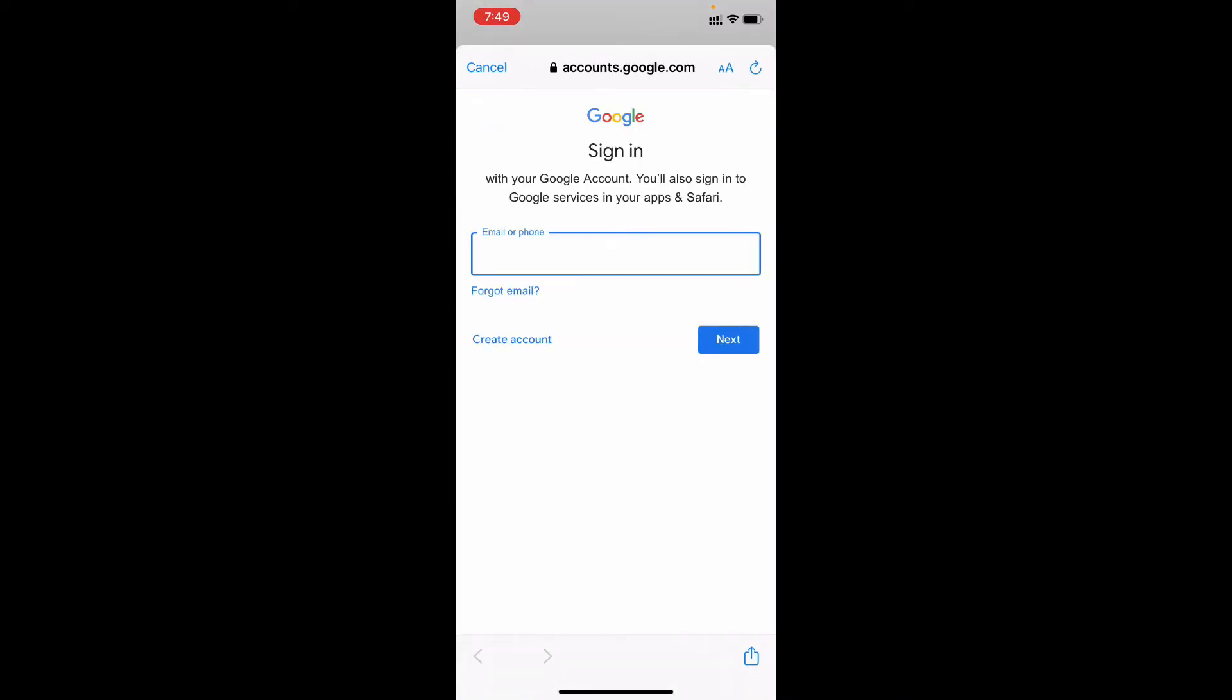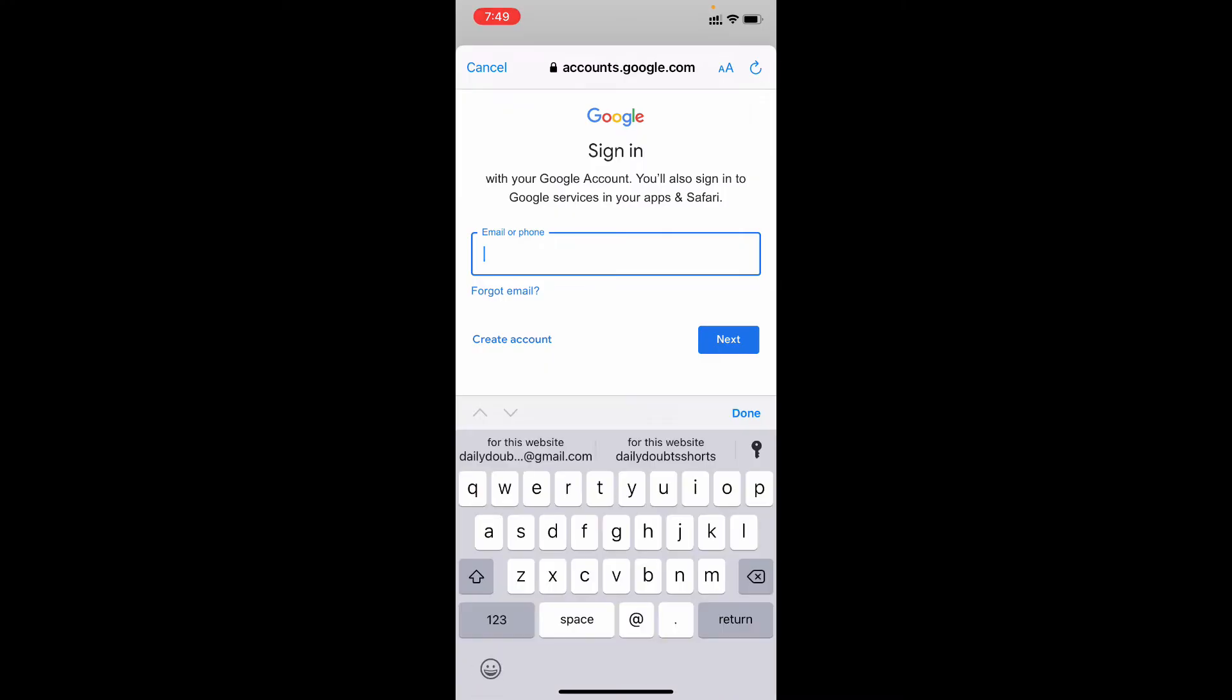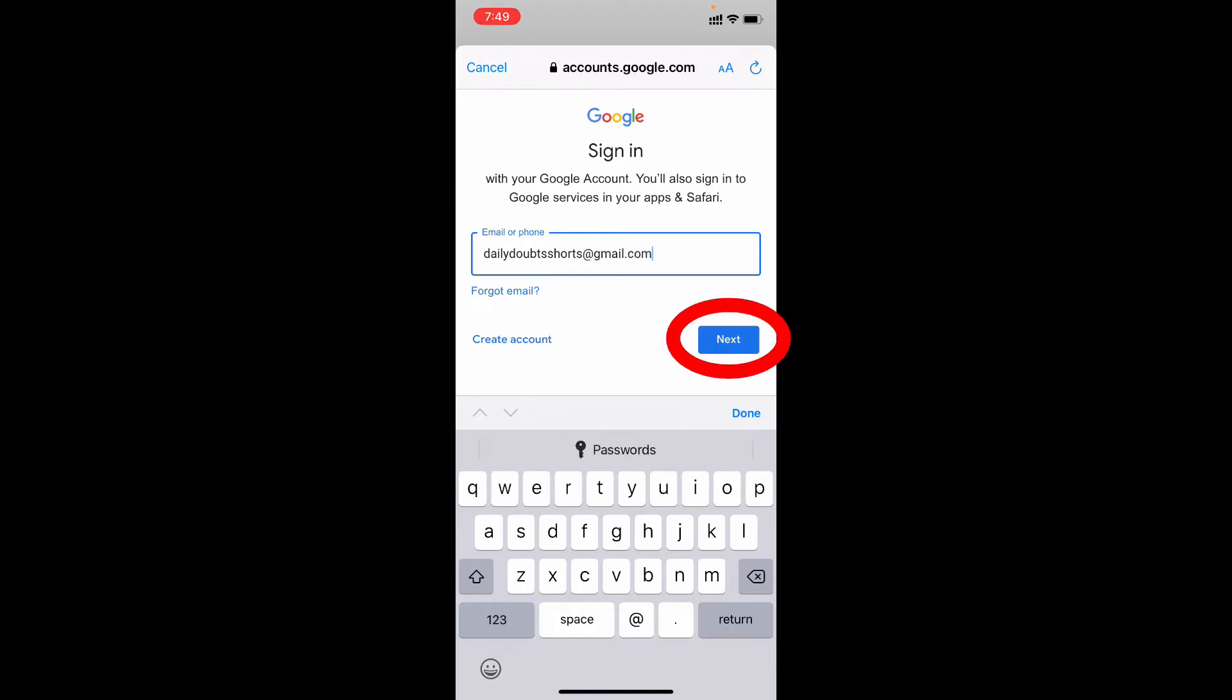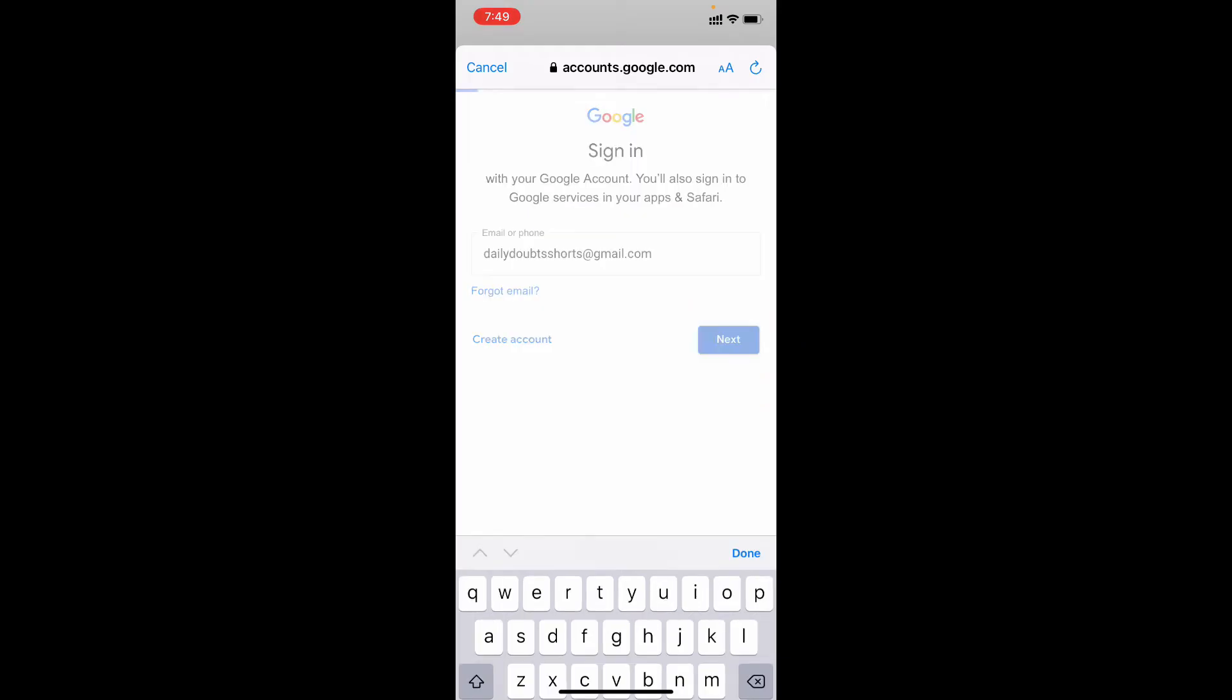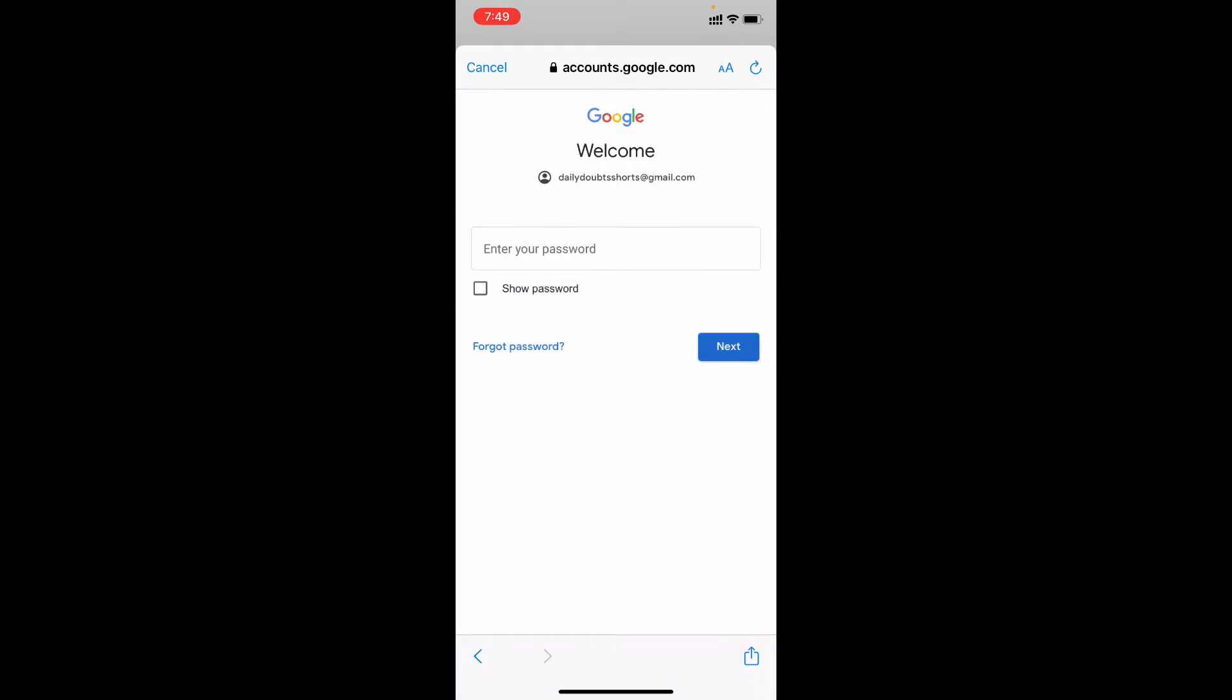Here enter your email ID or phone number, just like that, then click next. Now here enter your Gmail password.